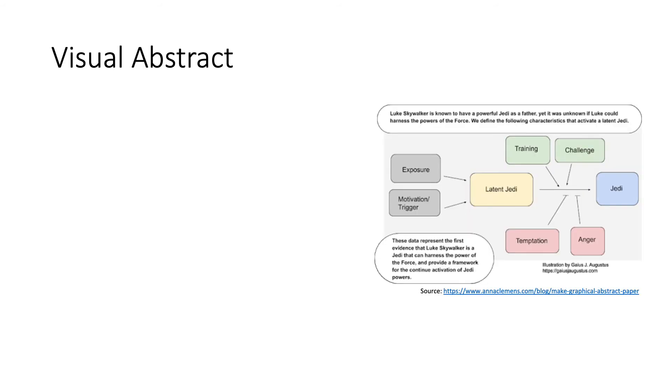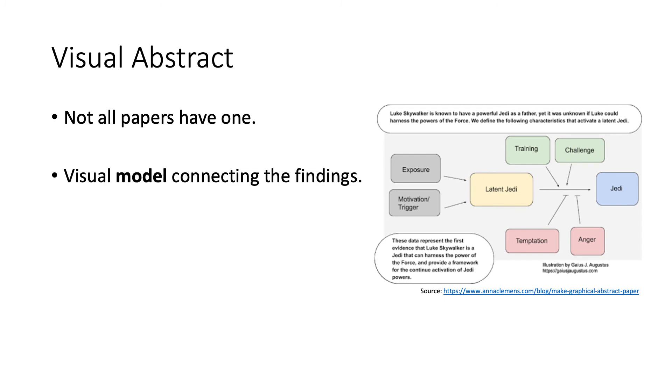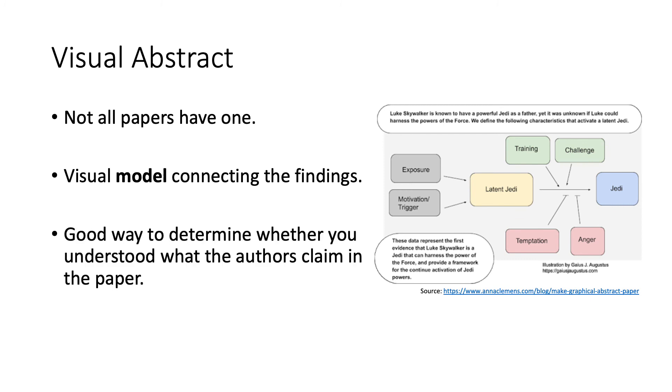Something that is becoming more and more common are visual or graphical abstracts. However, not all papers have one. It is a visual model connecting the current findings with the previous knowledge of the system under study. When studying a paper, looking at the visual abstract is a good way to determine whether or not you understood what the authors are claiming.